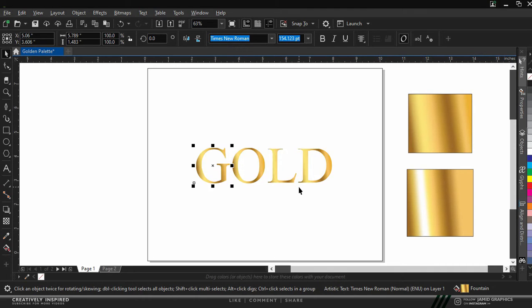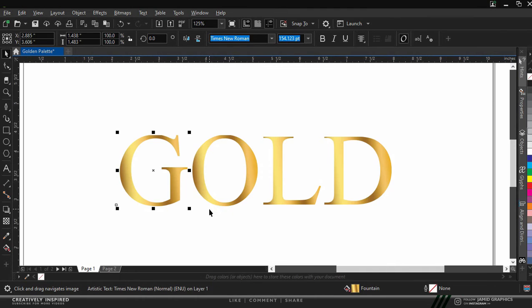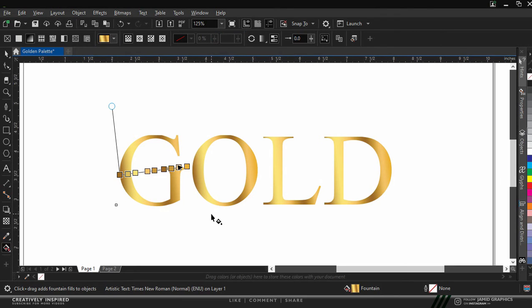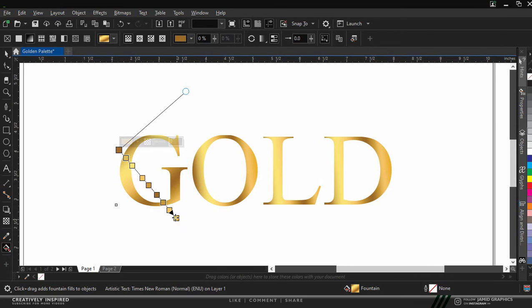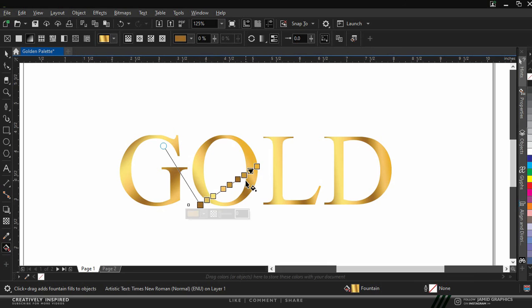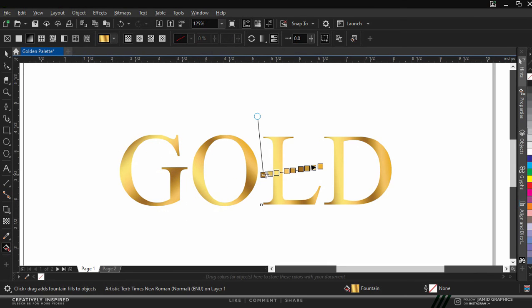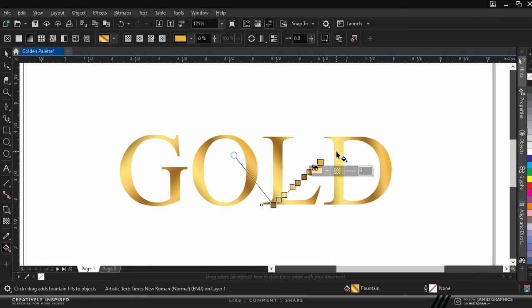All we're doing next is changing the field rotation for each of this letter. Press on G on your keyboard, activate the gradient field. For letter G, I would like to make the rotation be like this. I'll click on letter O and we have it to be different from that of letter G.